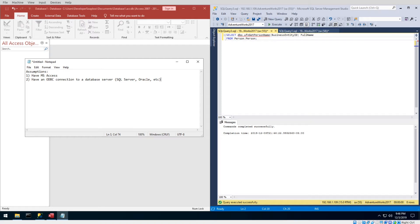Welcome back to Developer Soapbox. Today I want to show you how to run any type of native command on a database server from Microsoft Access. This includes executing functions and returning the results, executing stored procedures, executing DDL — really anything. Because you're using native SQL, this can actually return your results much, much faster than using the Access engine through linked tables.